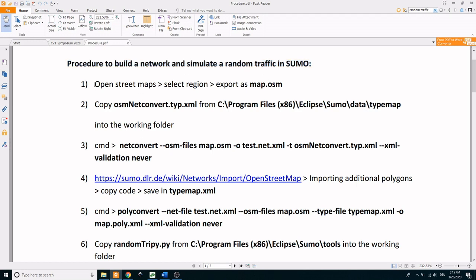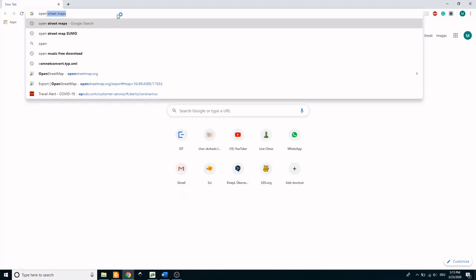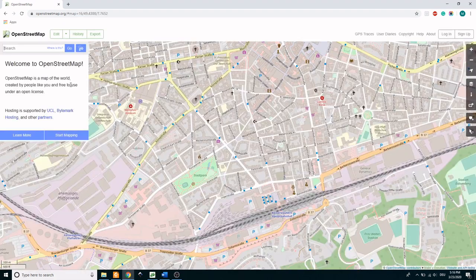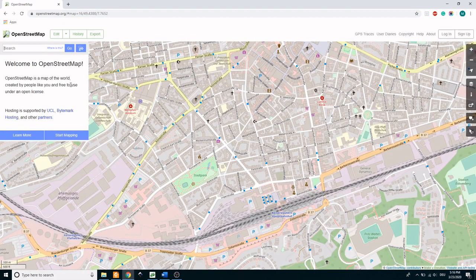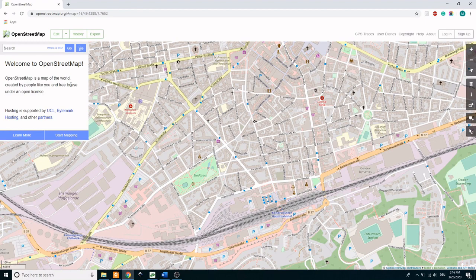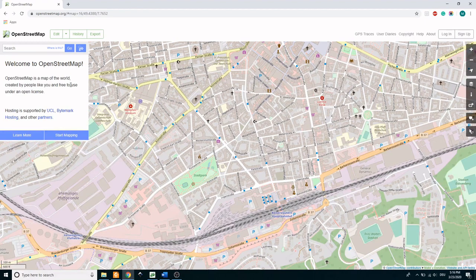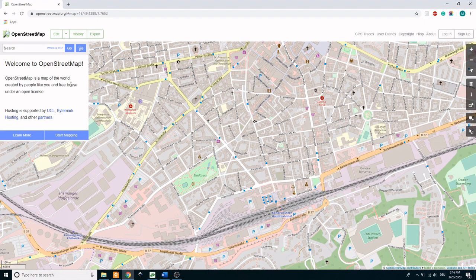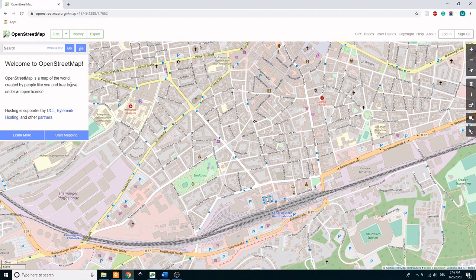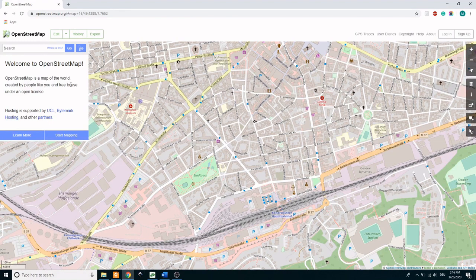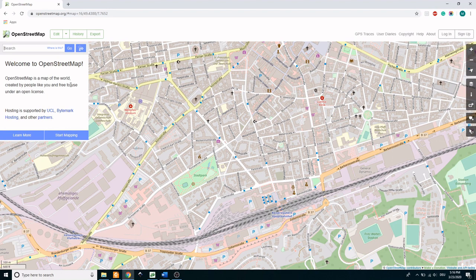In the first step we use OpenStreetMap to download the street map information. For this, type OpenStreetMaps in the web browser and enter their website. OpenStreetMaps are made available for third-party users free of cost. They consist of a huge digital map database using which the road network can be accurately reproduced.